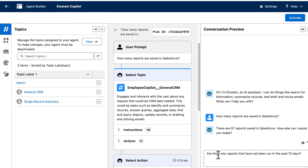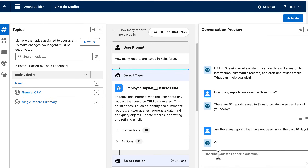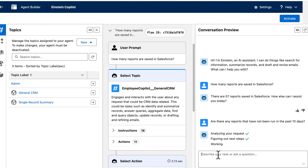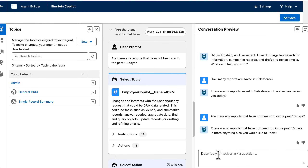Let's get a little bit deeper. Are there any reports that have not been run in the past 10 days? No reports have gone unrun in the past 10 days, so that's good news — all of our reports are being used.